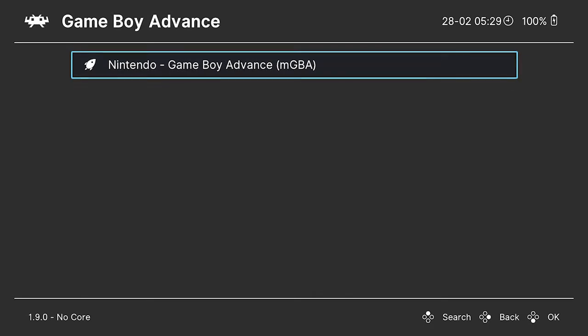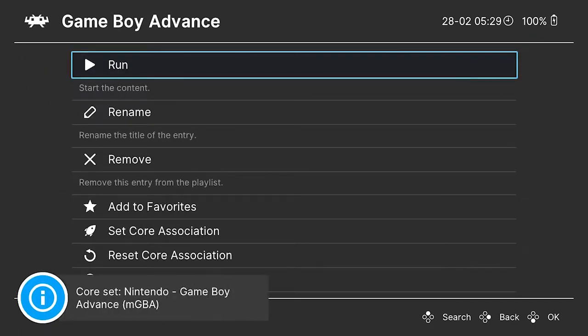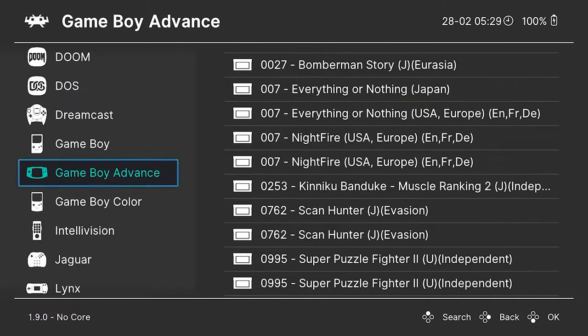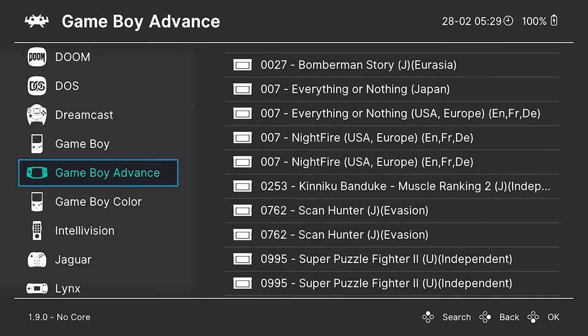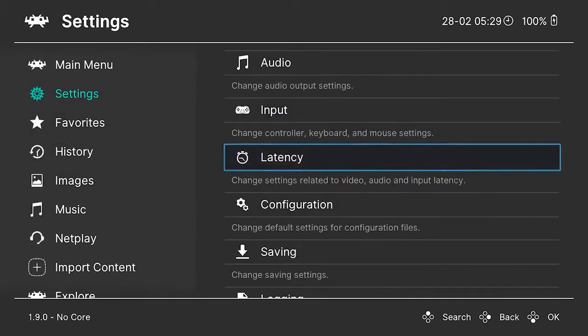Look at some of the other systems, like Game Boy Advance. You only have one option, so that's the one you've got to use. But good to know that you can change them so you can improve some of those.